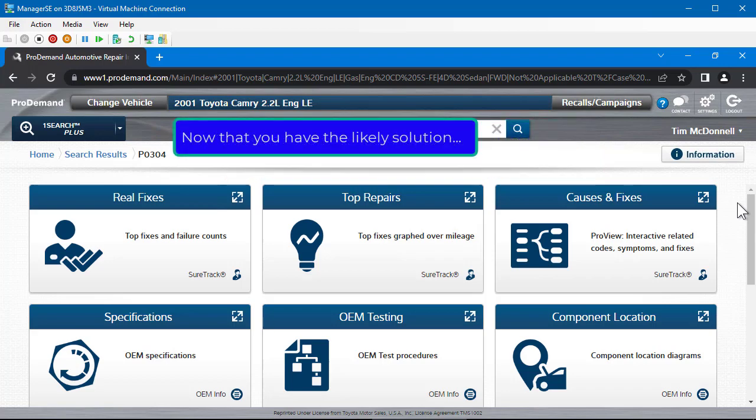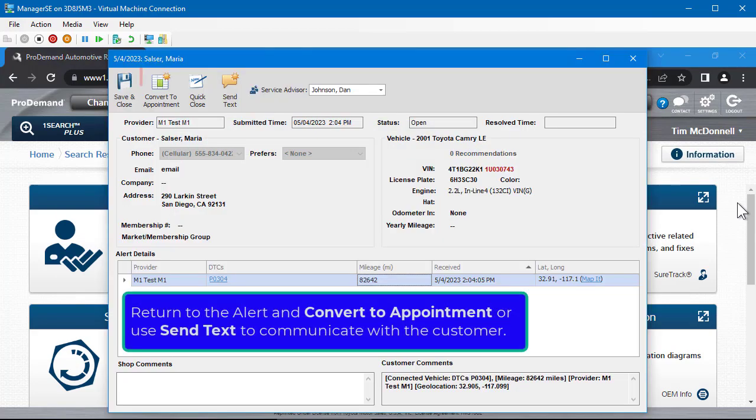Now that you have the likely solution, return to the alert and convert to appointment, or use Send Text to communicate with the customer.